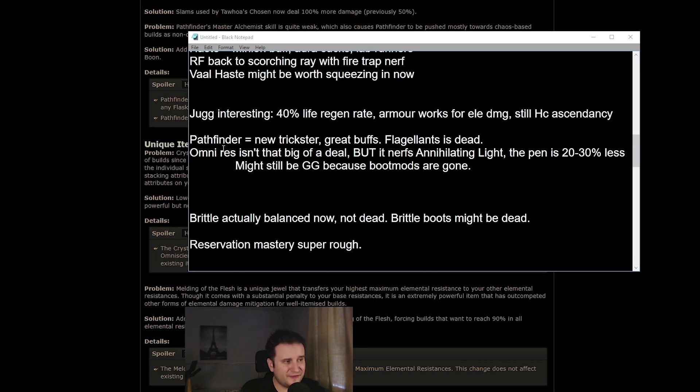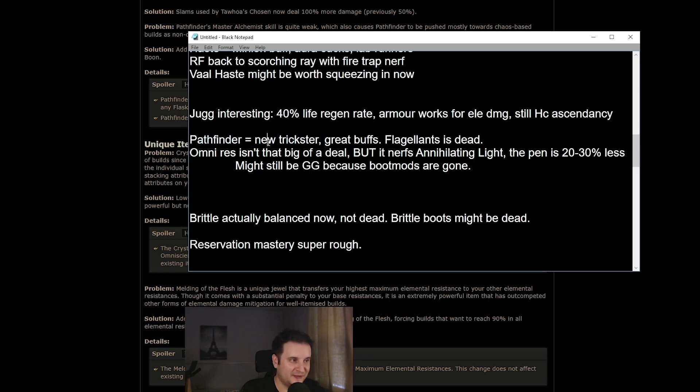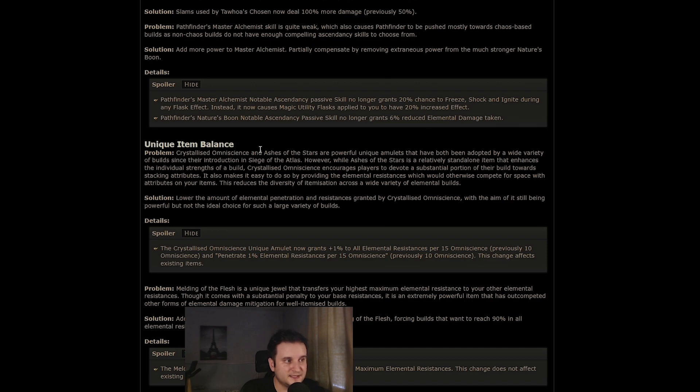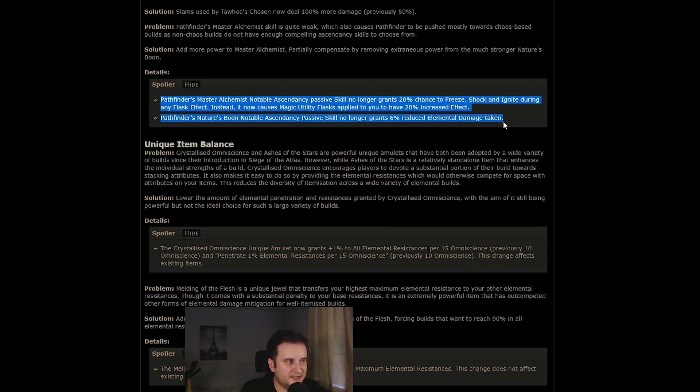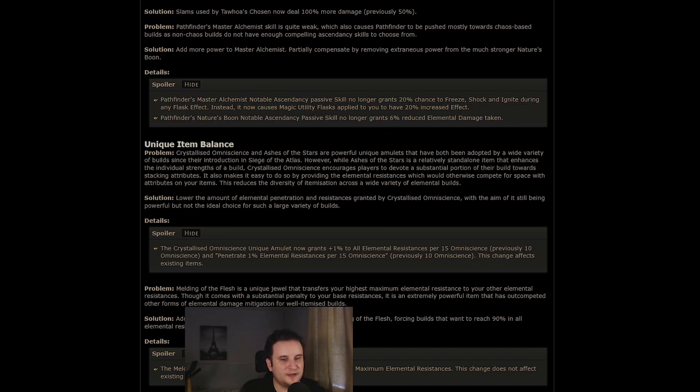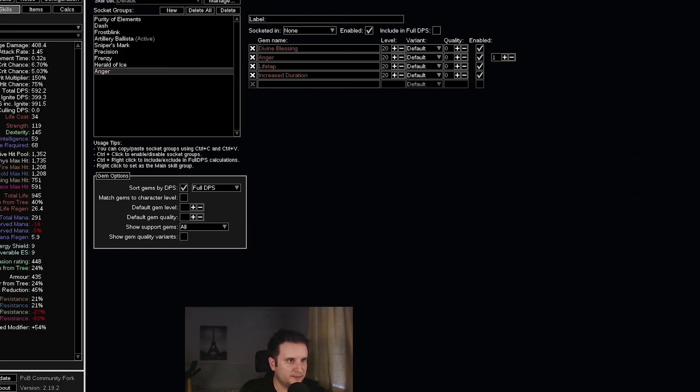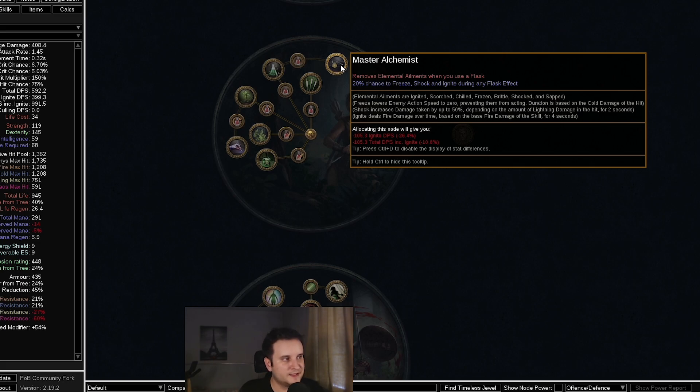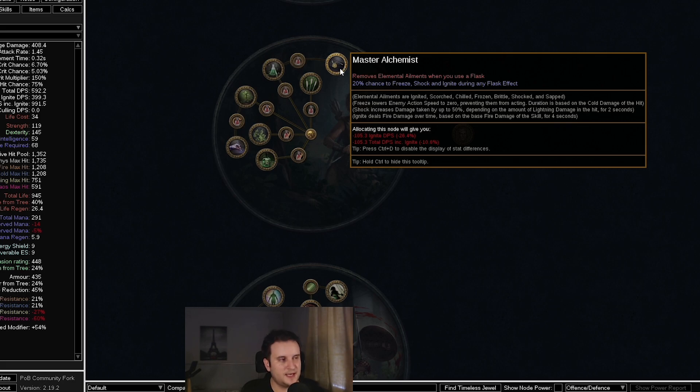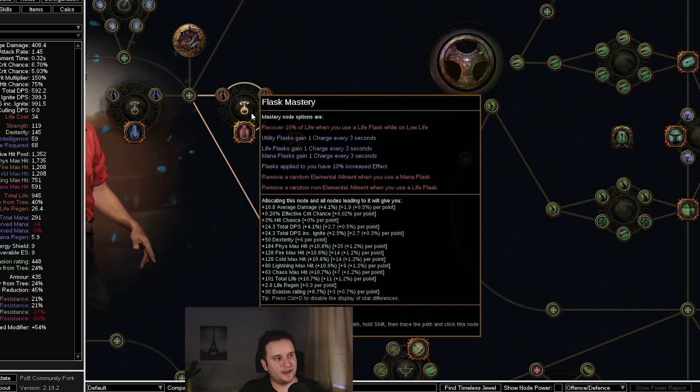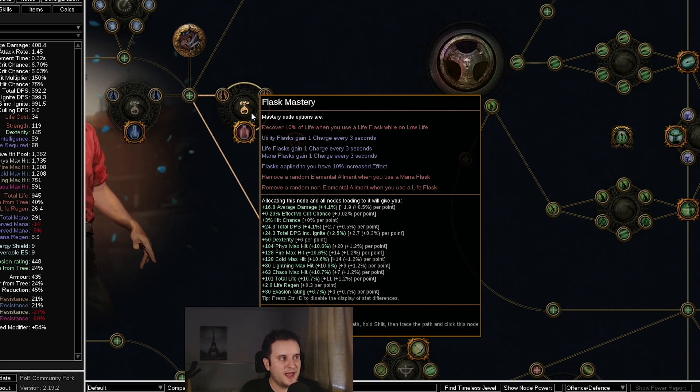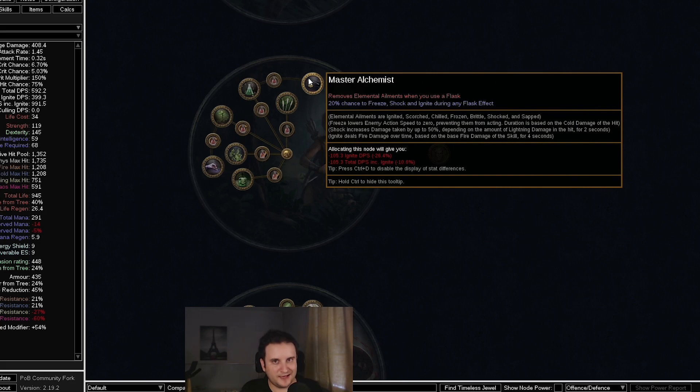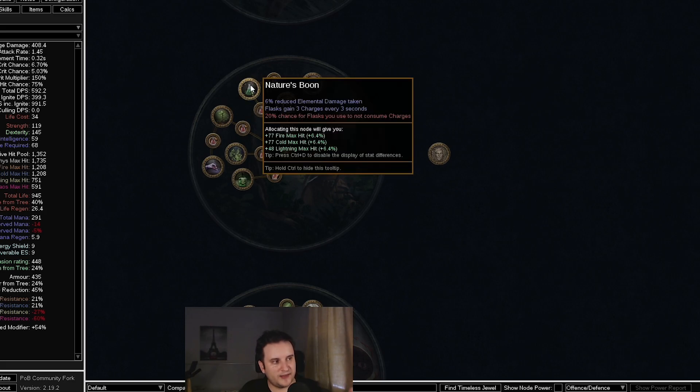Now, when it comes to Pathfinder, basically, I think they just kind of screwed up. So what they did is, in my opinion, they're going to make it the new trickster. This is going to be the least played ascendancy, most likely. Flagellants is dead. I'm going to talk about that in a second. So what they basically did is they made the Alchemist notable a little bit better. This one over here, the Master Alchemist node, which is the worst ascendancy in history. There has never been anything like this. And now, instead of 20% chance to freeze, shock, and ignite, you get 20% increased effect of magic flasks. So what that means is, if you look at this master here, it gives 10% increased effect to flasks, but to every flask, also unique flasks. And 20% is supposed to be an ascendancy. Don't forget that the first line here is completely garbage. It is really, really bad. So they basically didn't change anything here.